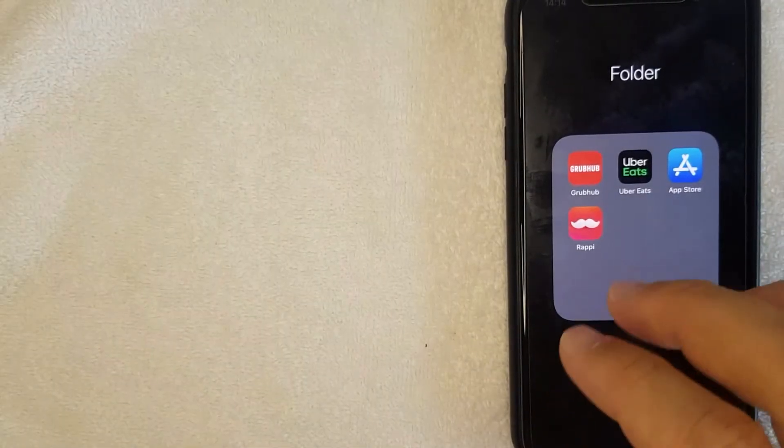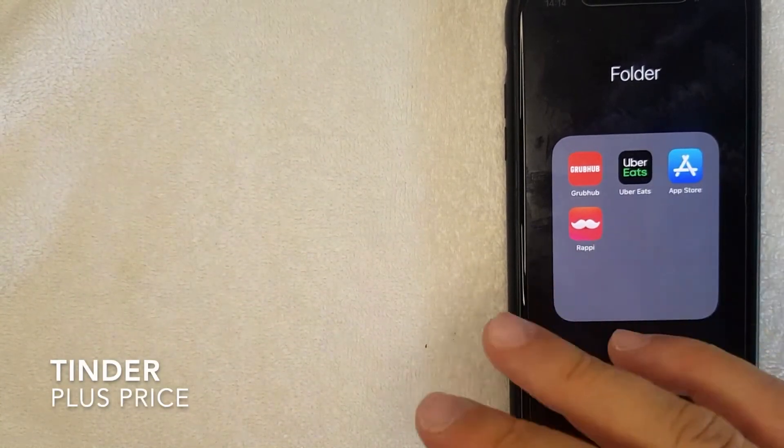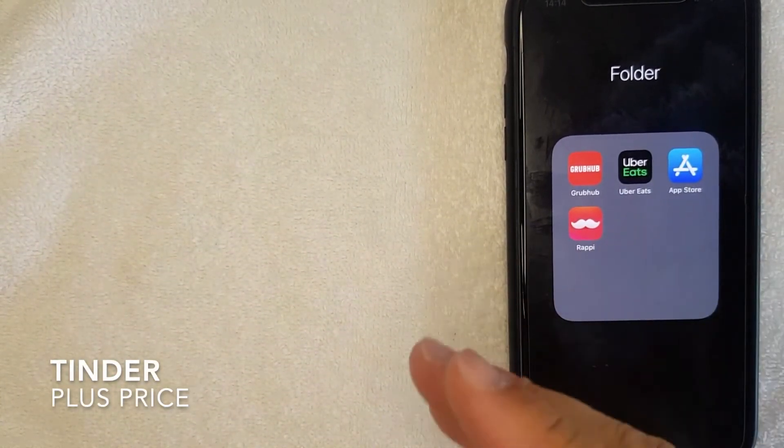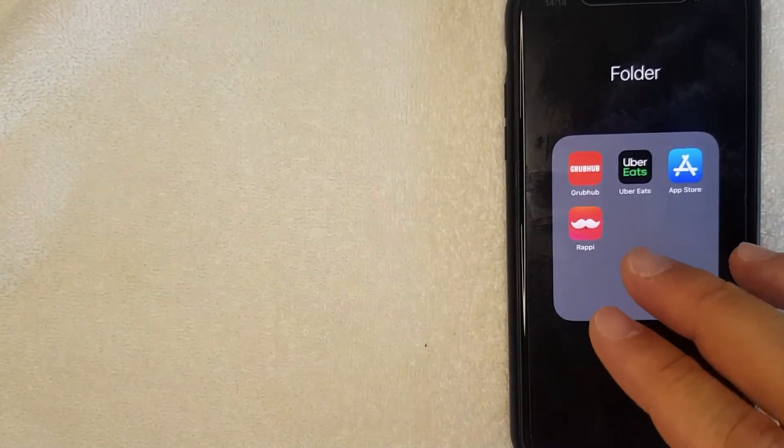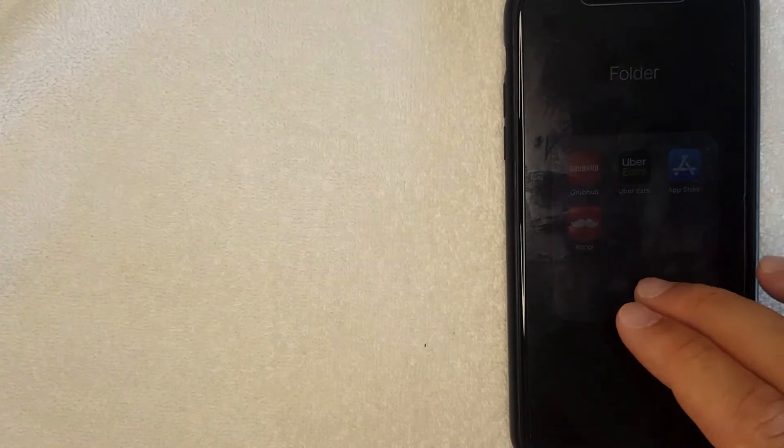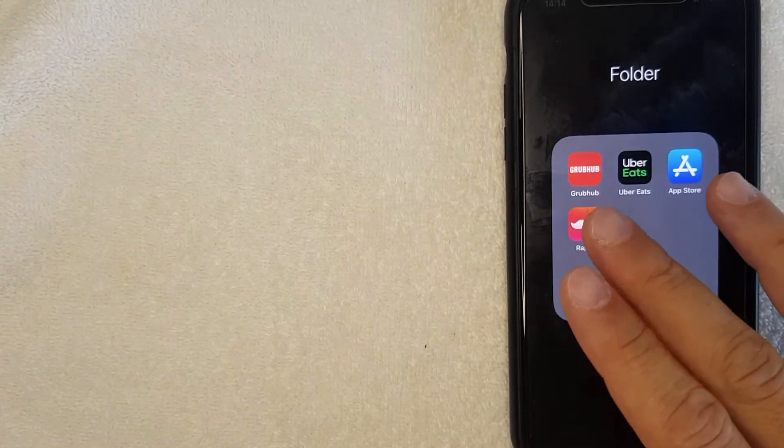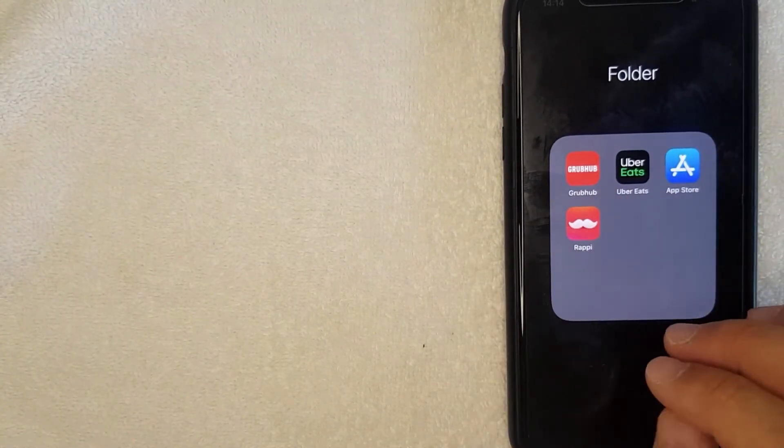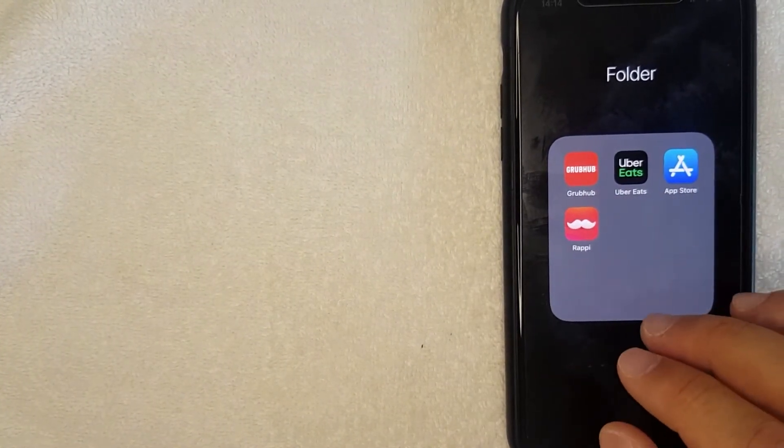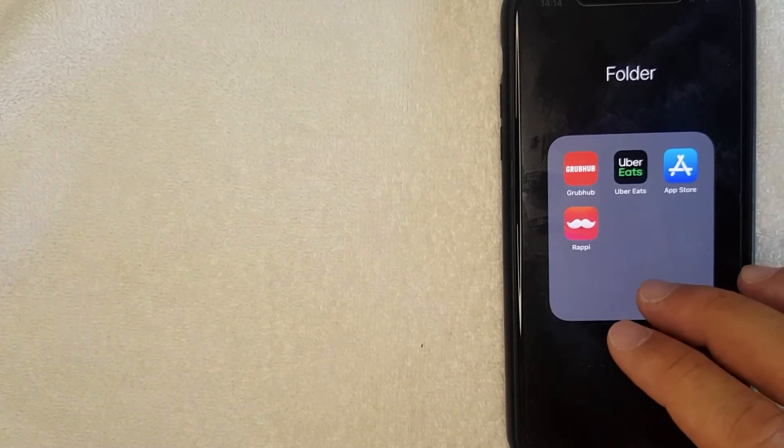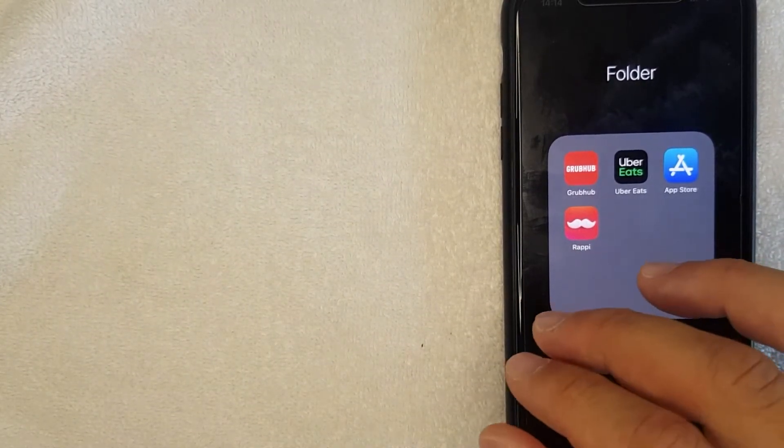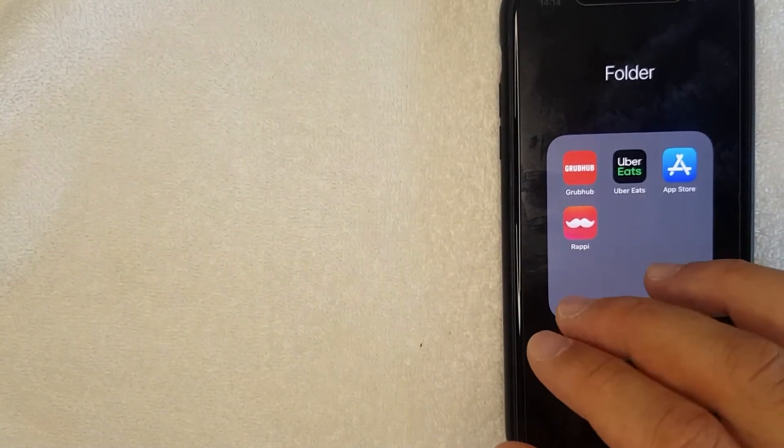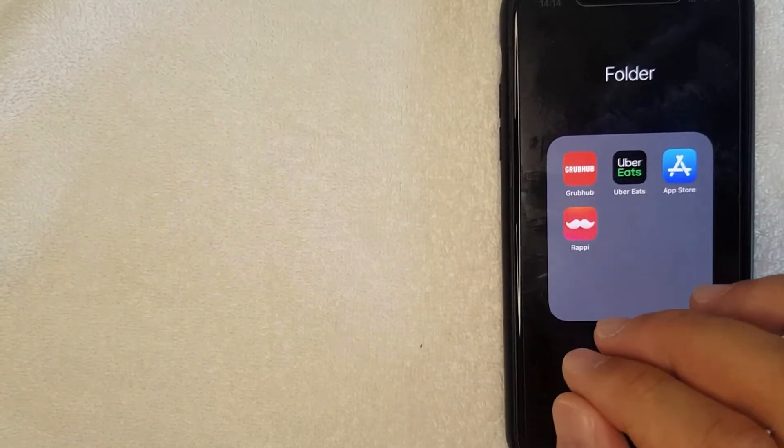Hey guys, welcome back. Today we're talking about Tinder, and more specifically, I'm going to answer a question I've gotten a lot lately: what is the Tinder Plus price? Let's talk about this. First off, it's going to be a quick video, but I'm going to show you exactly how you can check the price for Tinder Plus no matter which country you're in.